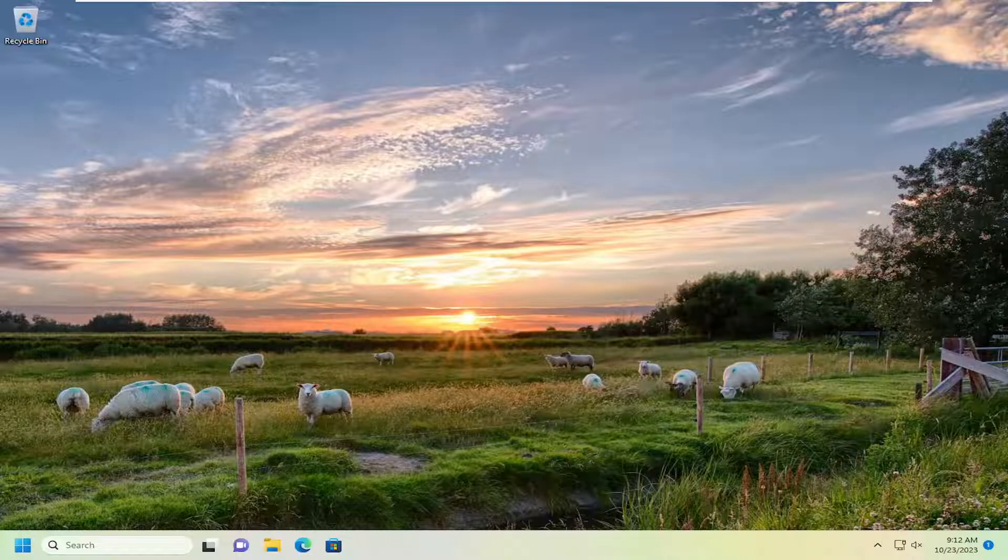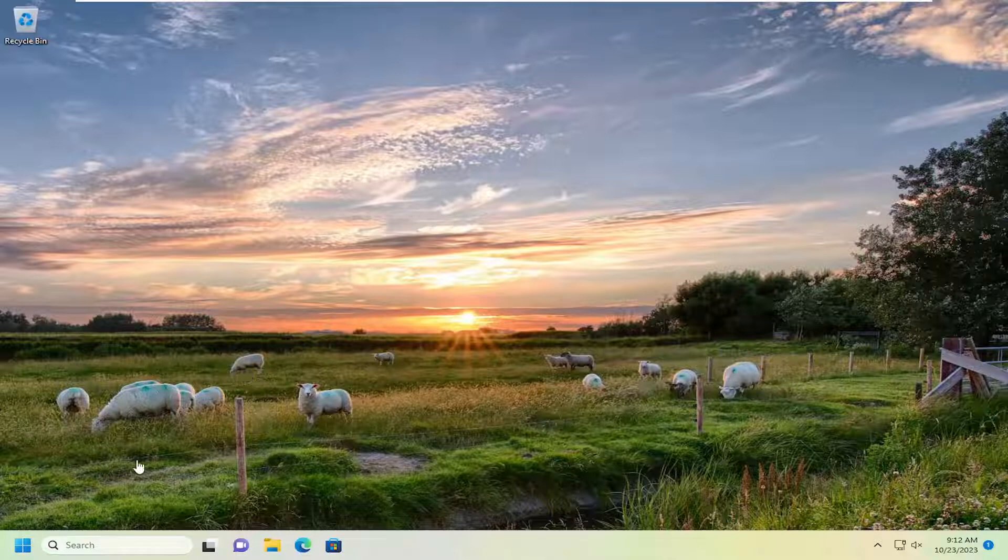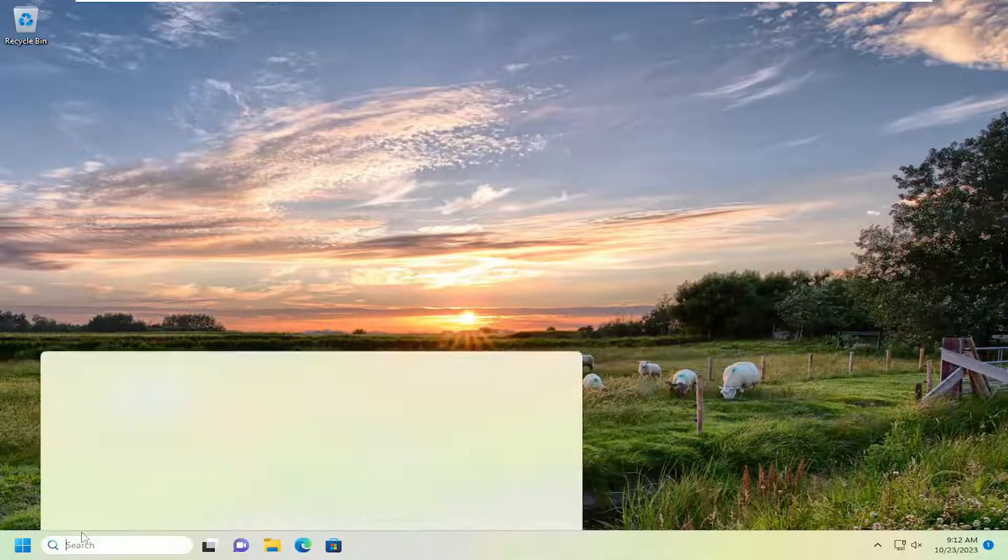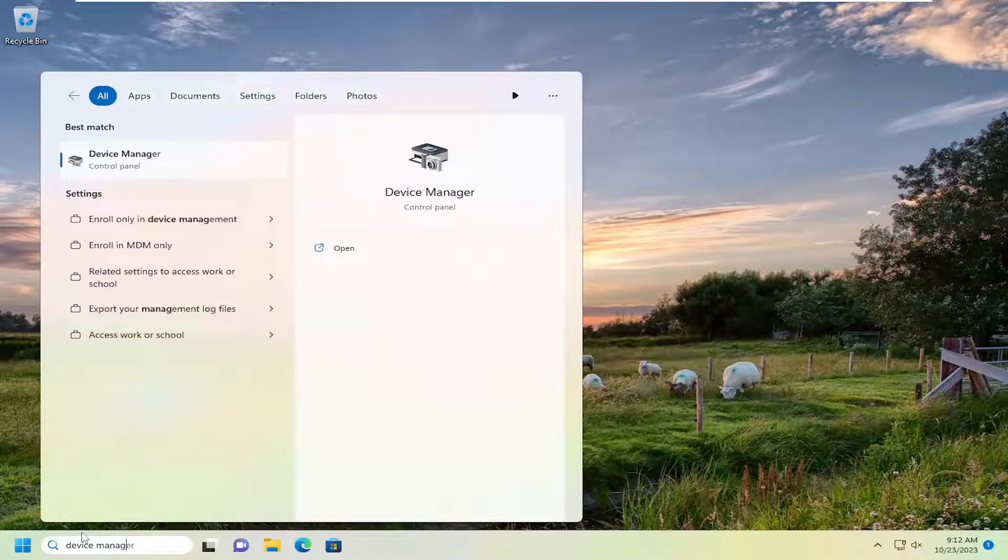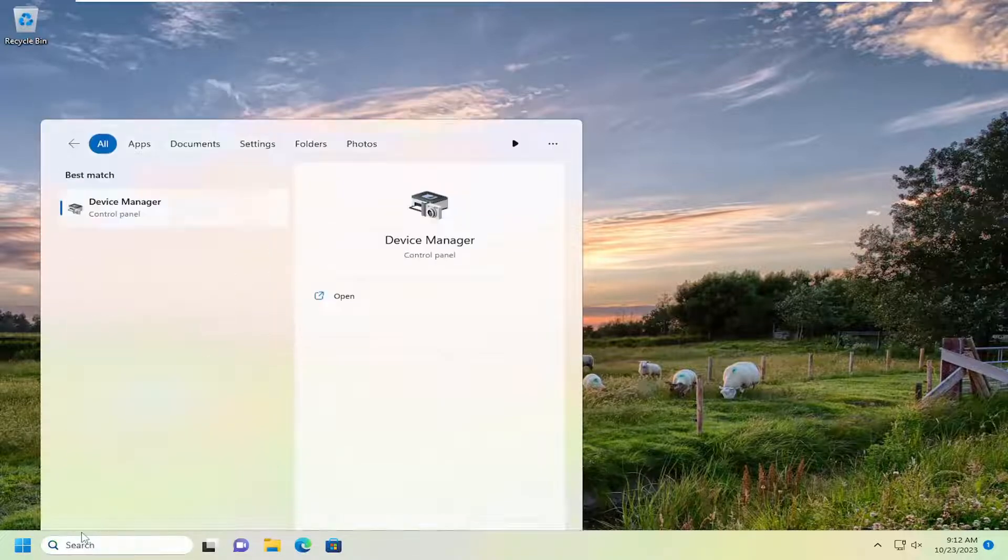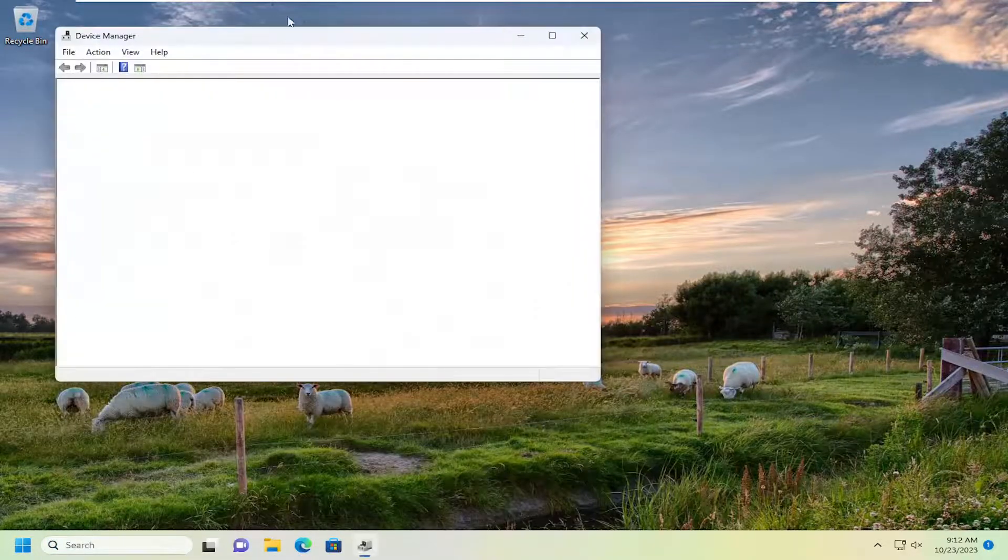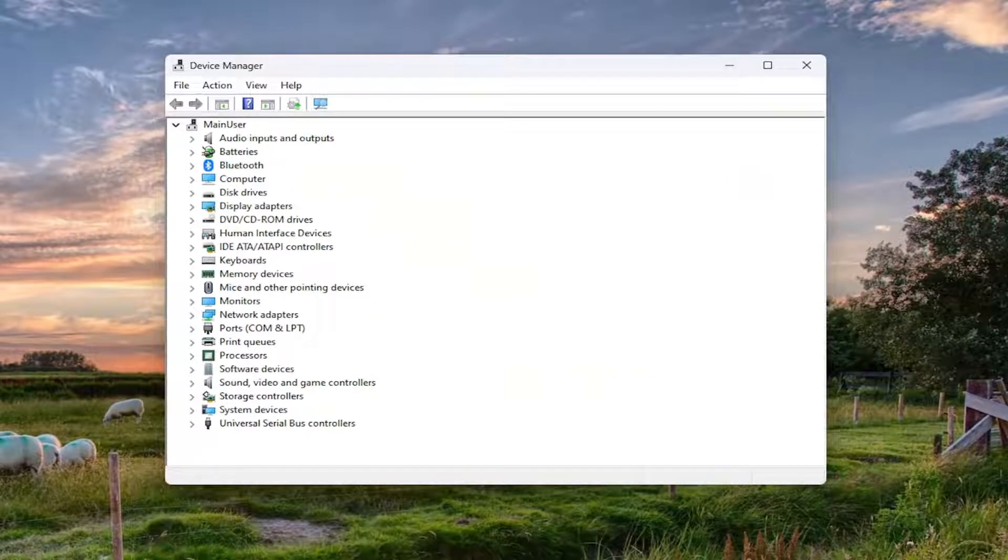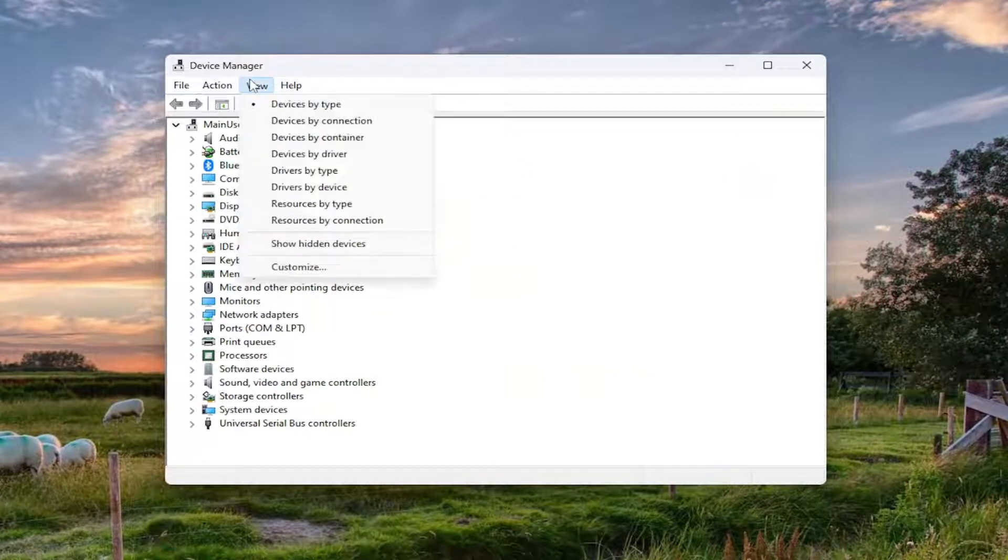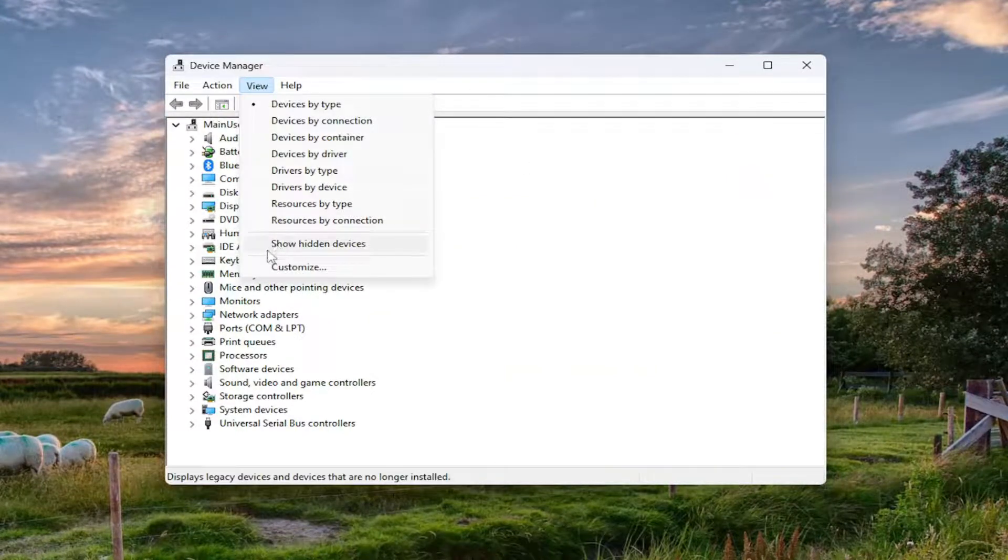And without further ado, let's go ahead and jump right into it. So first thing I recommend doing would be to open up the device manager if for some reason you've already closed out of it. And you want to select the view tab up at the top and select where it says show hidden devices.